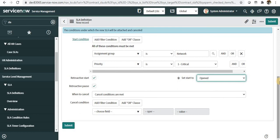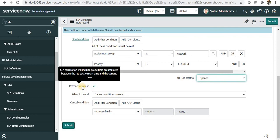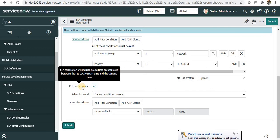This is required where, for example, an incident was opened and for the next five hours it was jumping from one team to another. When it came to the network team it was already five hours. When assigned to network team with priority one critical and retroactive start as Opened, it will already be breached.